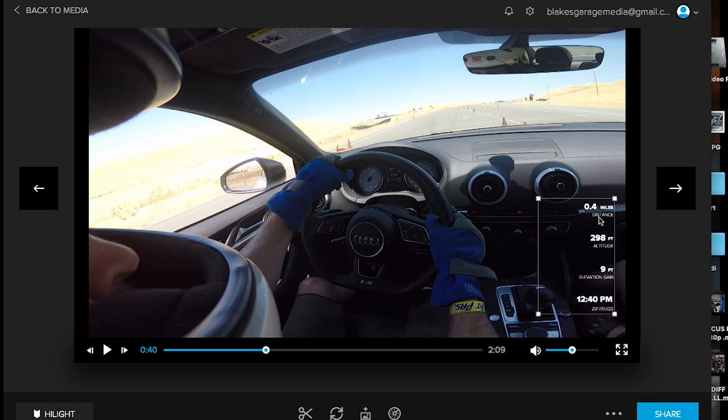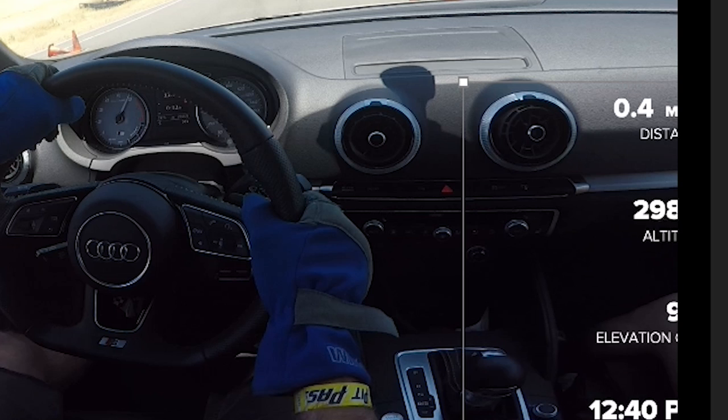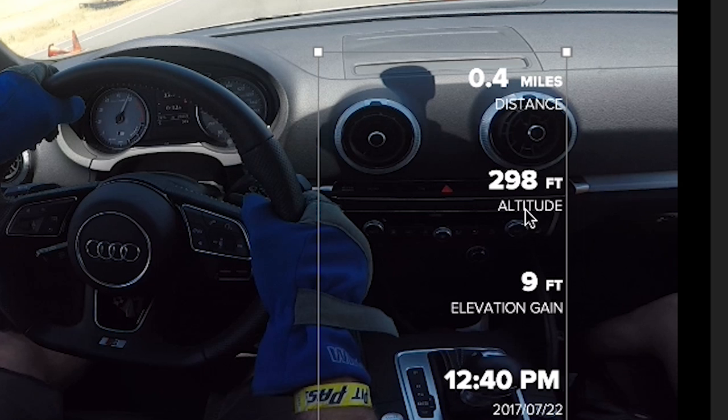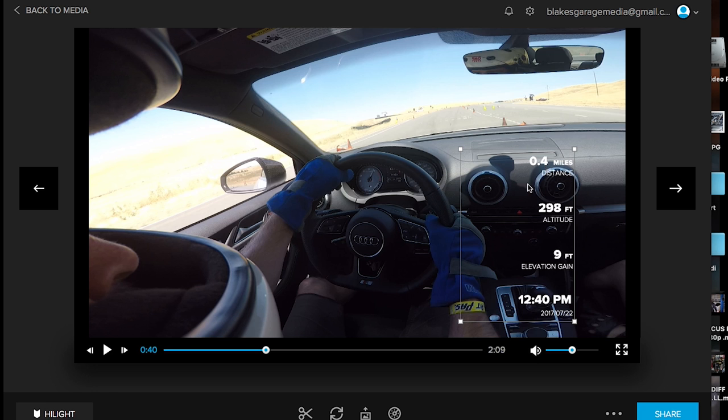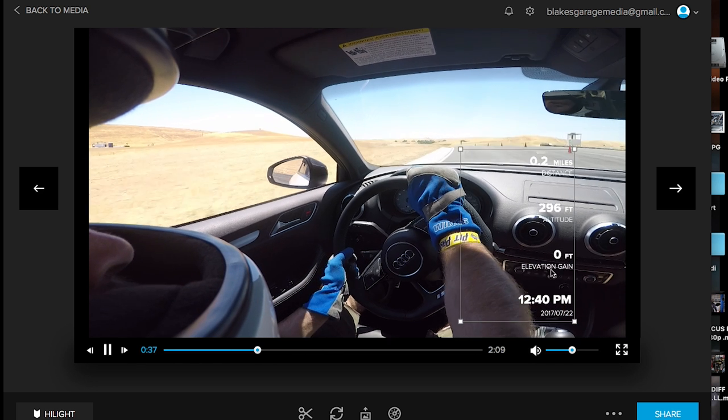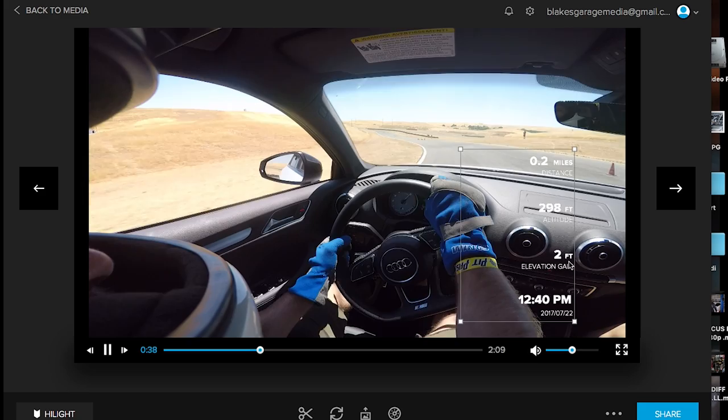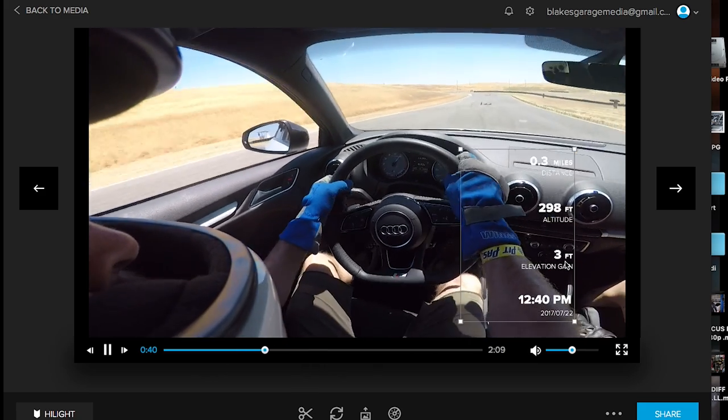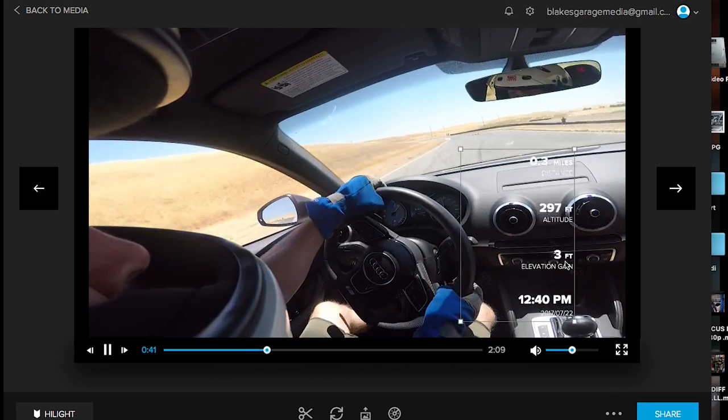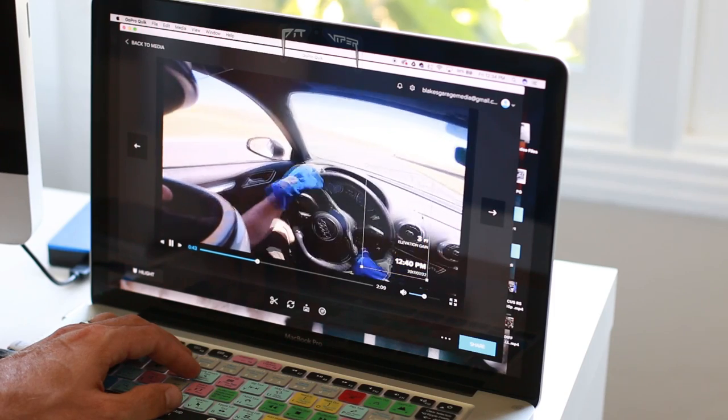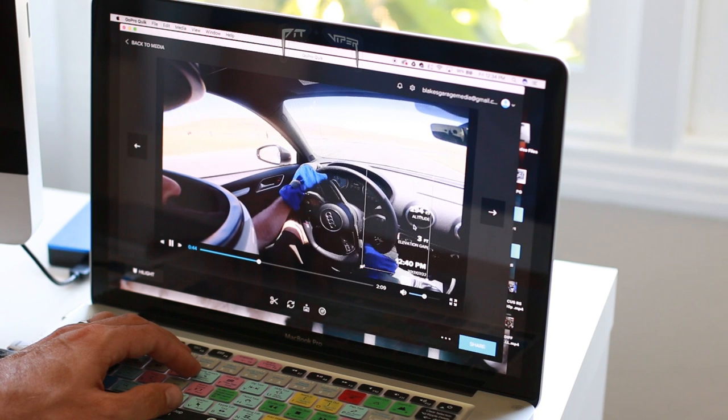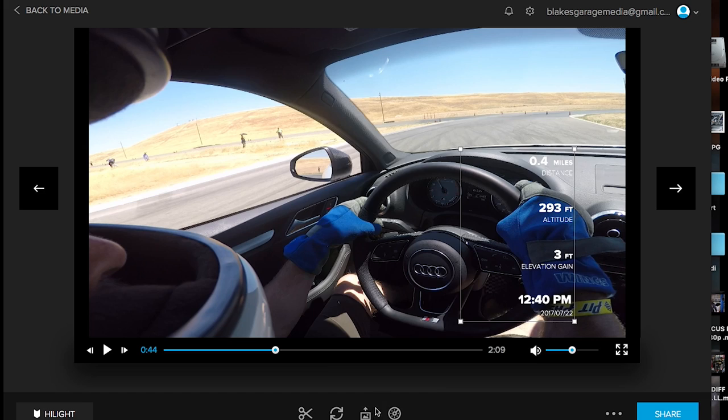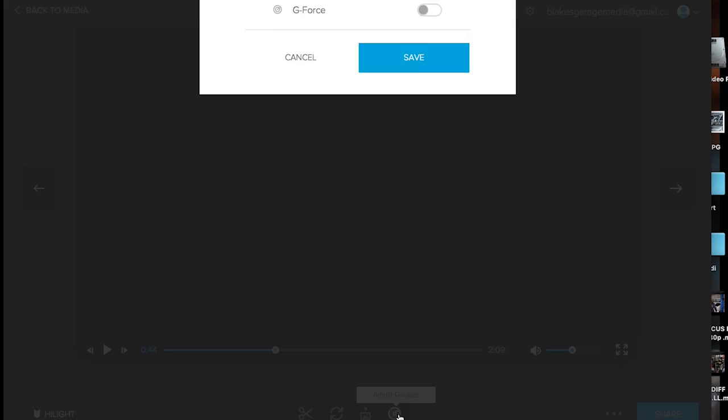Now, I'll show you guys the Info Cluster. Okay, so the Info Cluster, you can see right here, we have the date, the time, the elevation gained, and the altitude, total overall altitude, and the distance. So this is really cool, because we actually see, okay, right here, I'm at 0 feet. Now, I'm going up to 3 feet. And you can kind of see that my altitude is changing quite a bit there.